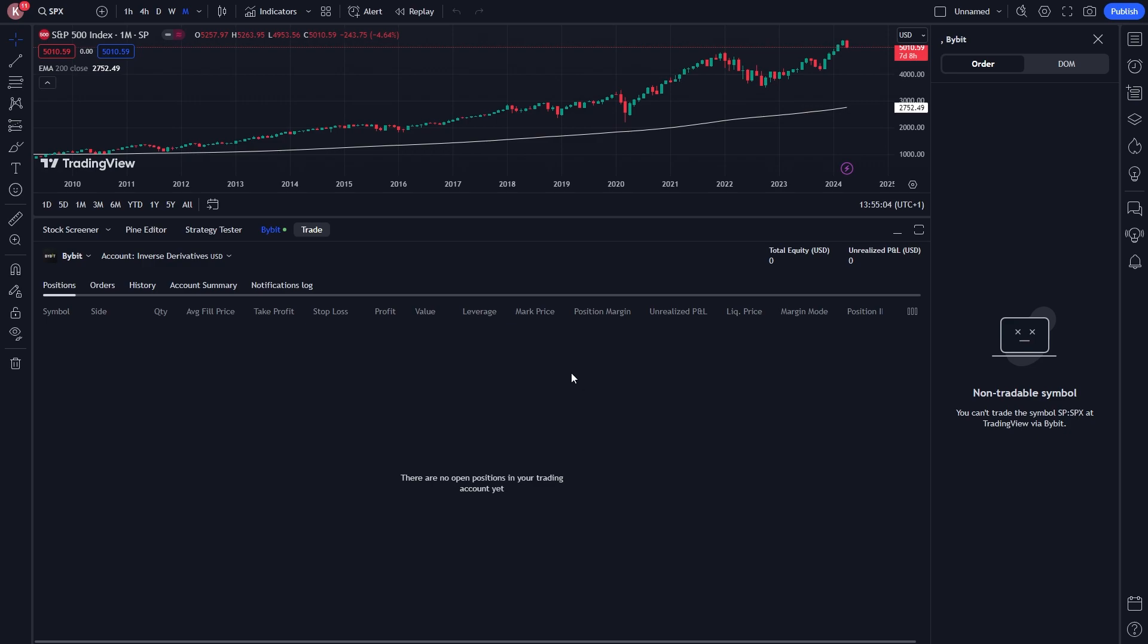So that's exactly how you can connect Bybit to TradingView. I hope you found this video helpful. If you did, please go ahead and comment down below to say it helped you out. Like and subscribe to see more content like this. Thanks for watching.